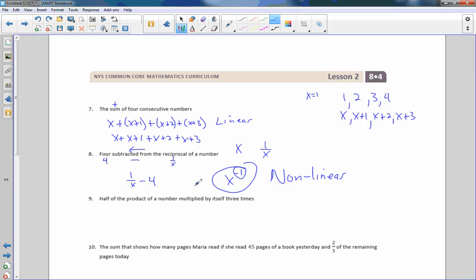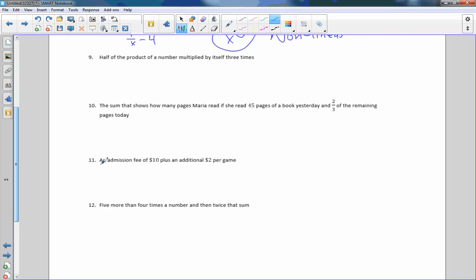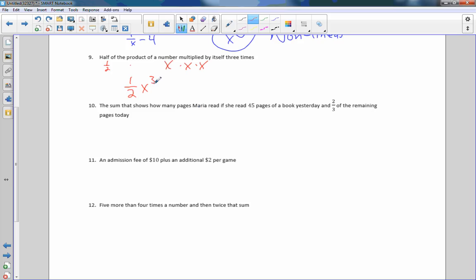Number nine: half of the product of a number multiplied by itself three times. A number multiplied by itself three times is X times X times X, which is X cubed. So half of that is one-half X cubed, or equivalently X cubed divided by two. Obviously the exponent is three, not one, so this is nonlinear.